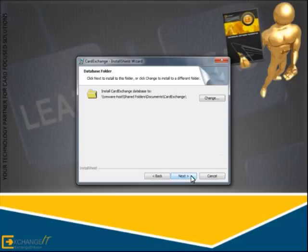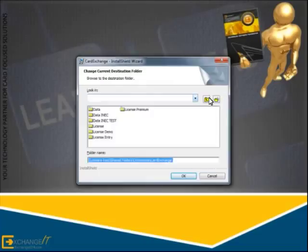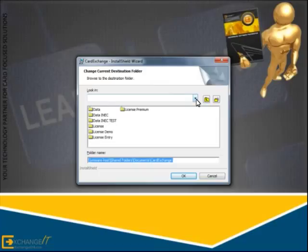Click on the Change button if you want to store the data folder in another location. Select the location where the data folder can be accessible by all users of Card Exchange.